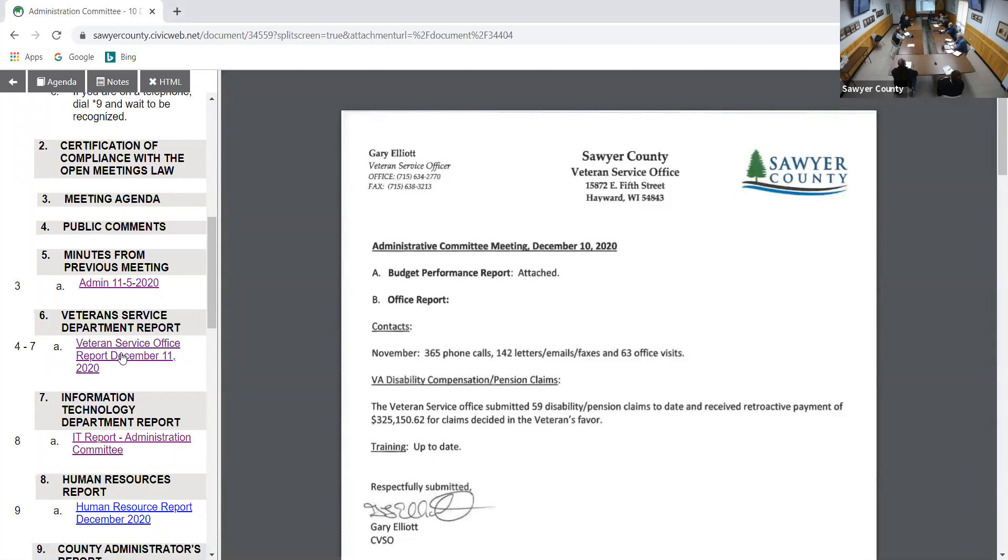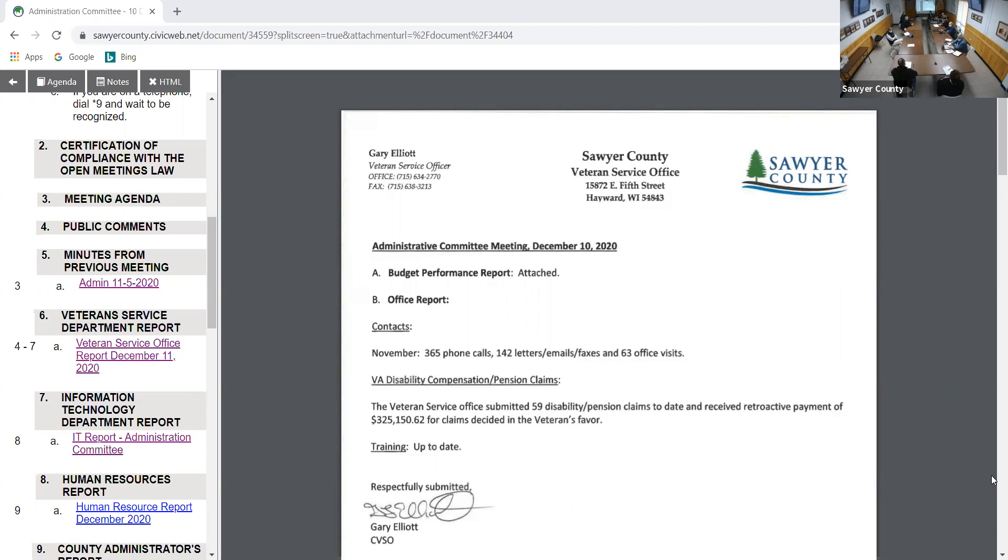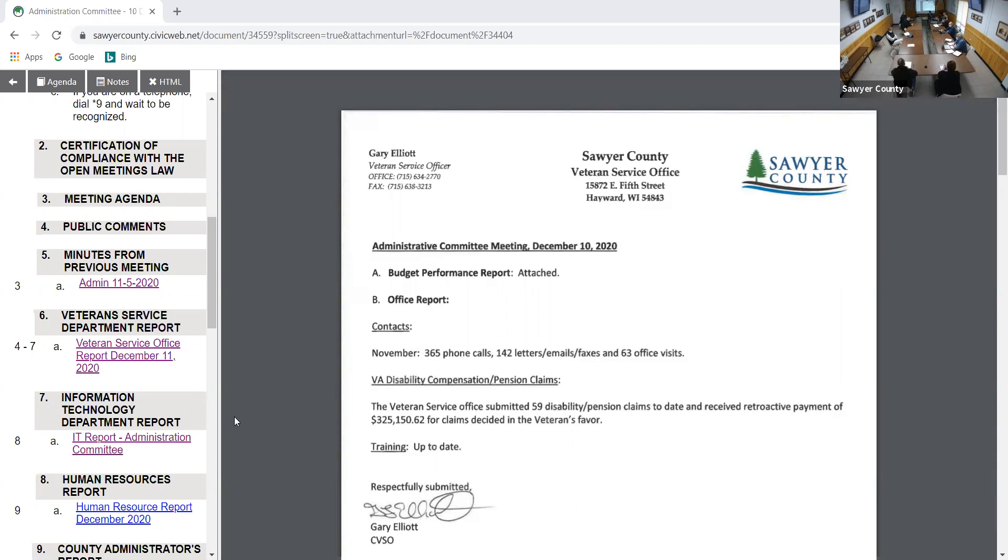All right, number six, Veterans Service Department report. Gary? Good morning. So in November we had 365 phone calls, 142 letters in the CVS office. Our disability compensation claims for the service office submitted 59 of the official claims up to date with the VA, and have received $325,150.62 for claims decided in the federal favor. And our office's training is up to date with December. December is working pretty good, hopefully, the way it is. I've had business picked up. It's not necessarily good, but it's nice to be seeing things come back up.